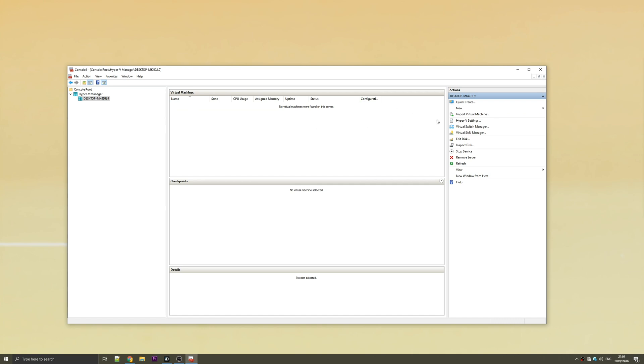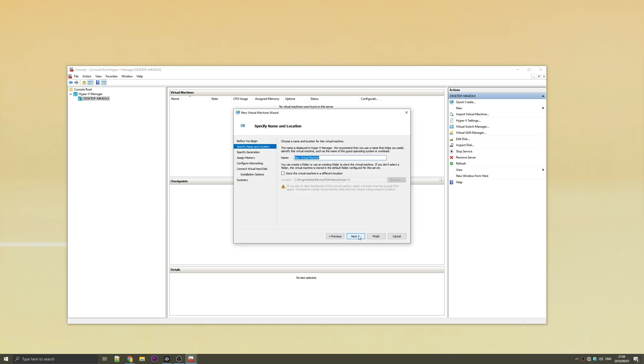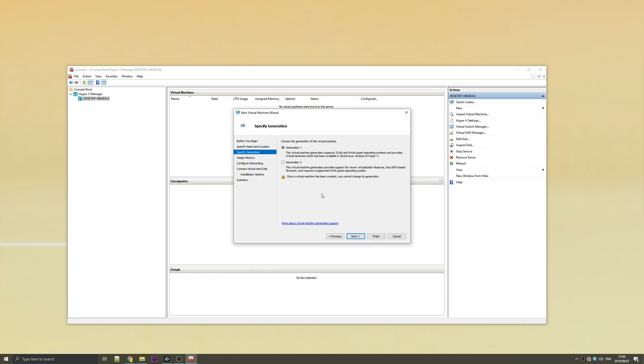Now we can go ahead and create our new virtual machine. So we'll hit new and then virtual machine. Then we'll hit next and give our virtual machine a name. I'll call this Windows 10x64. Change where it's installed to and then I'll hit next. Next up, Generation 1, Generation 2. I'm going to hit Generation 2 because it supports 64-bit and newer virtualization features.